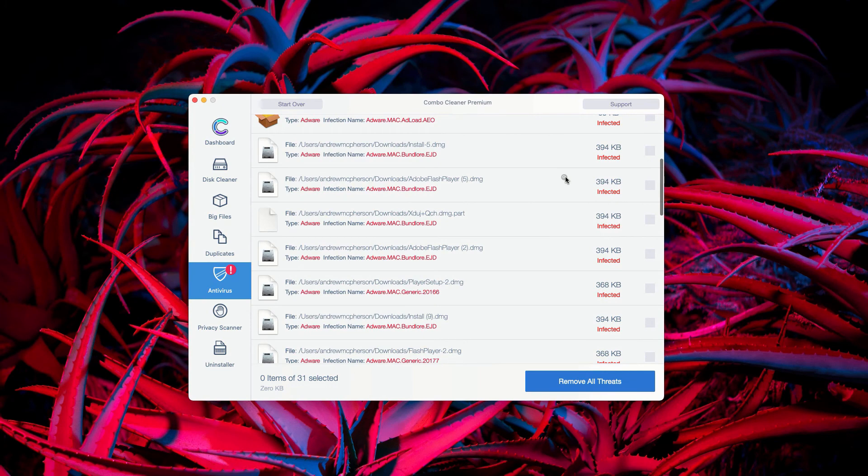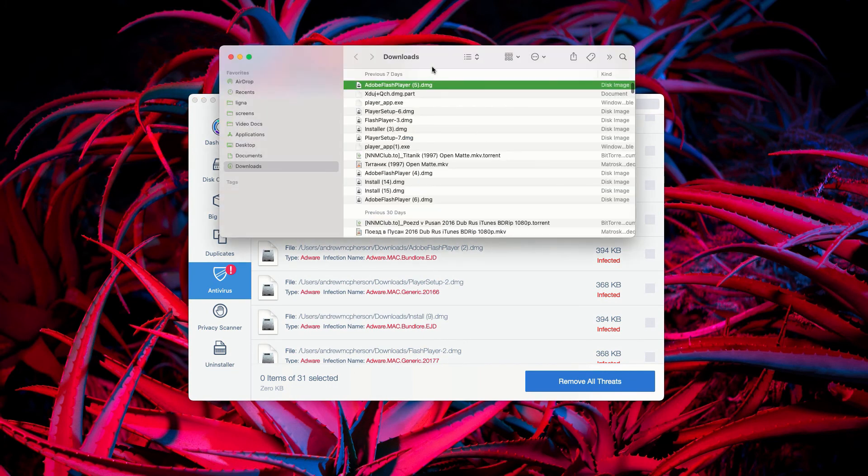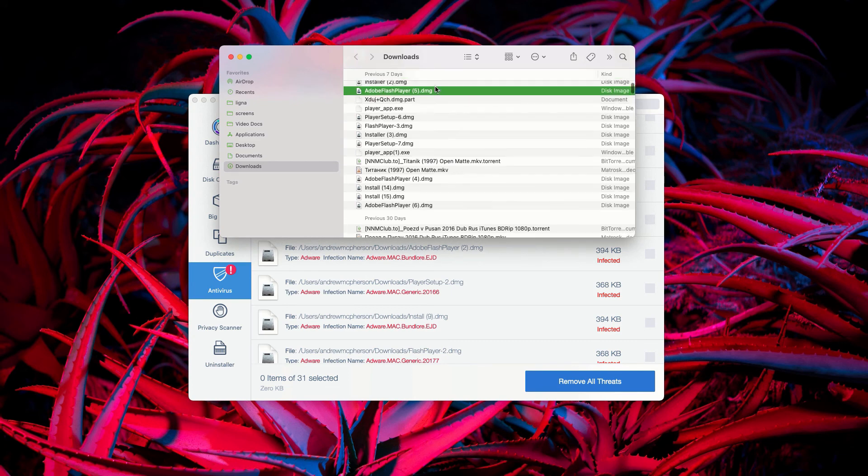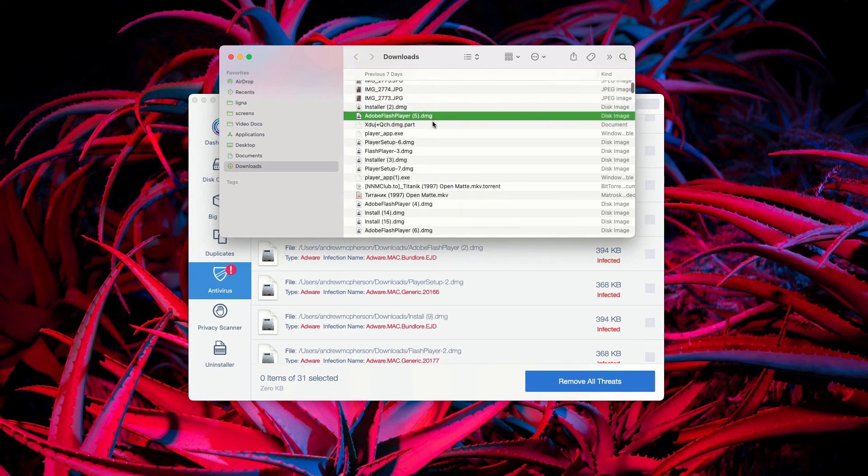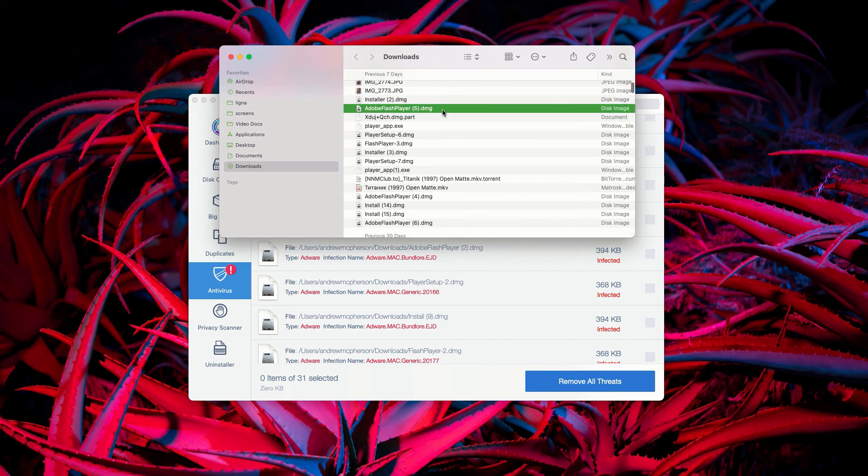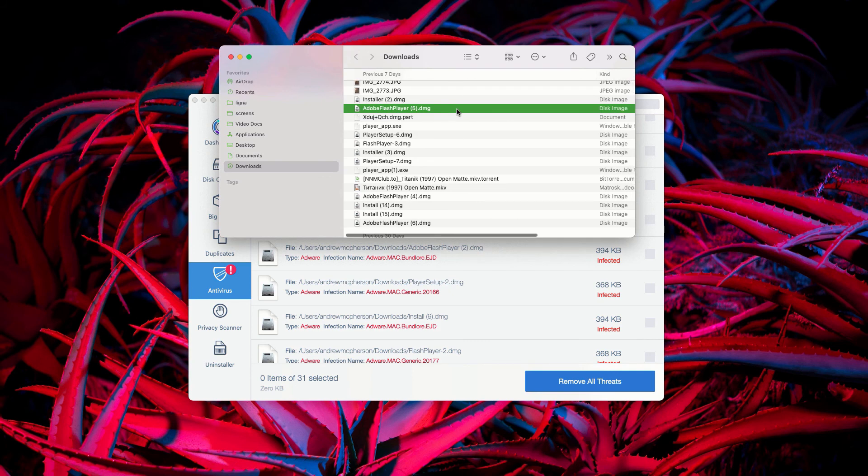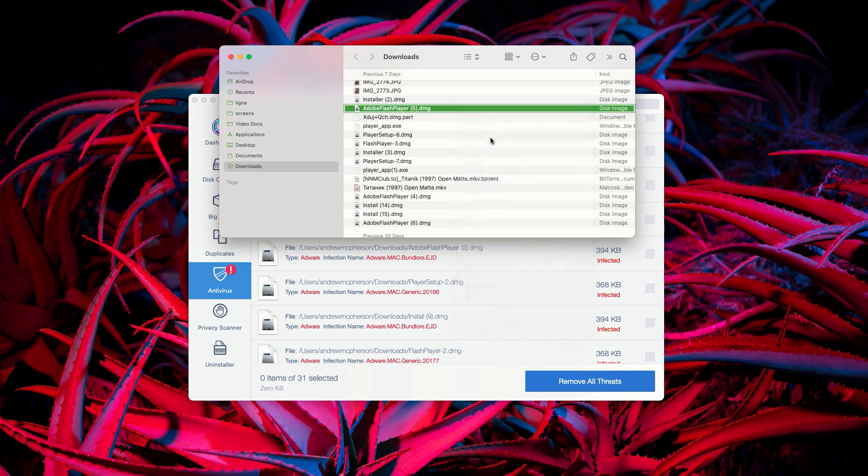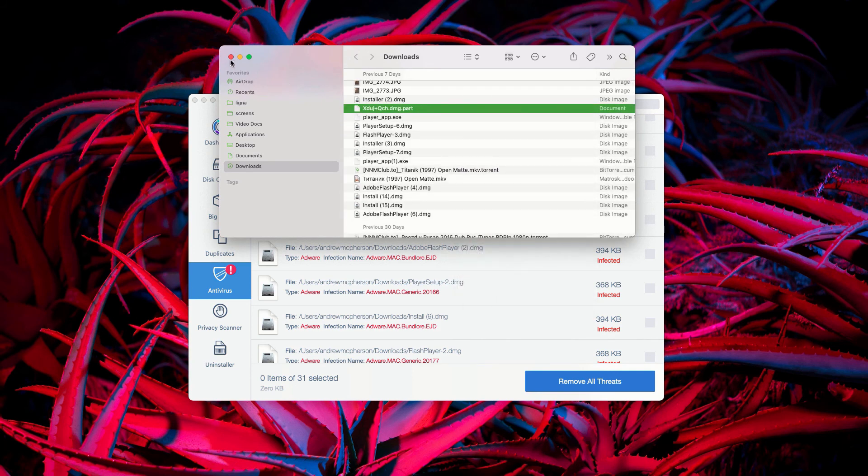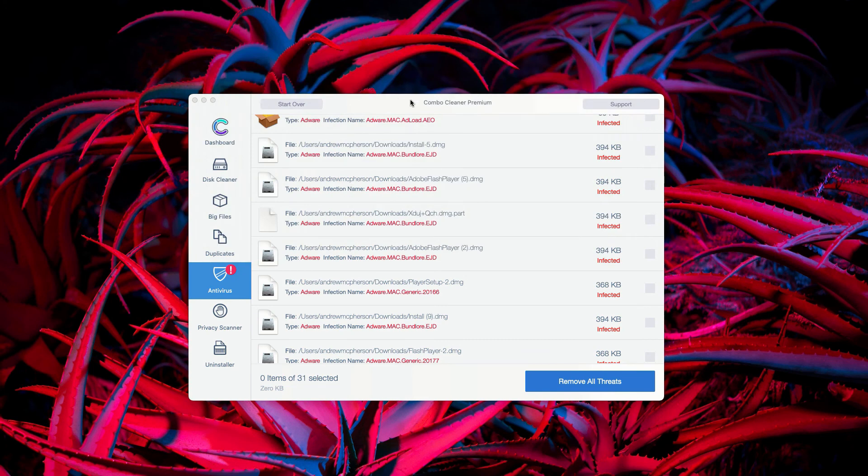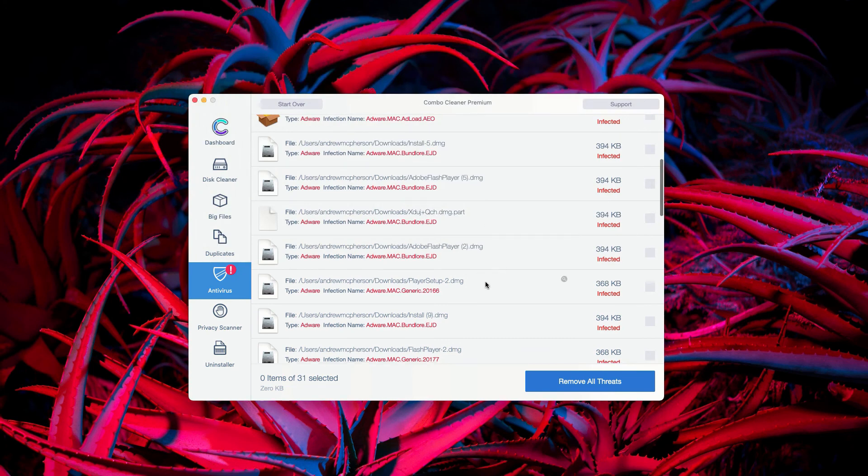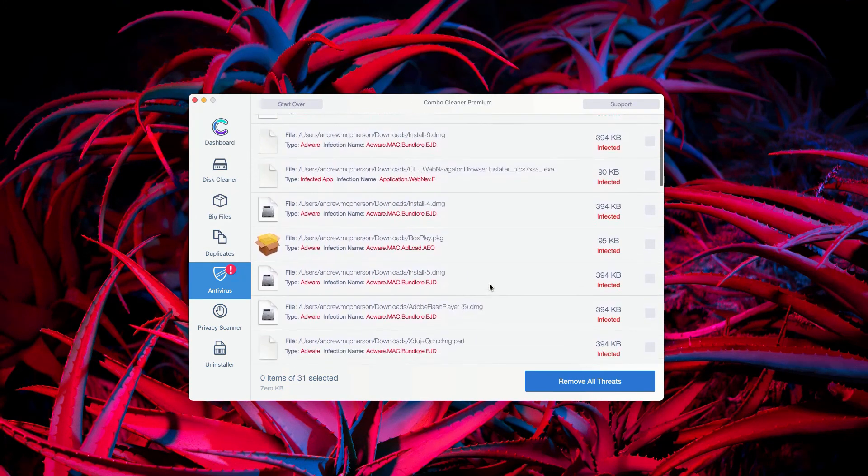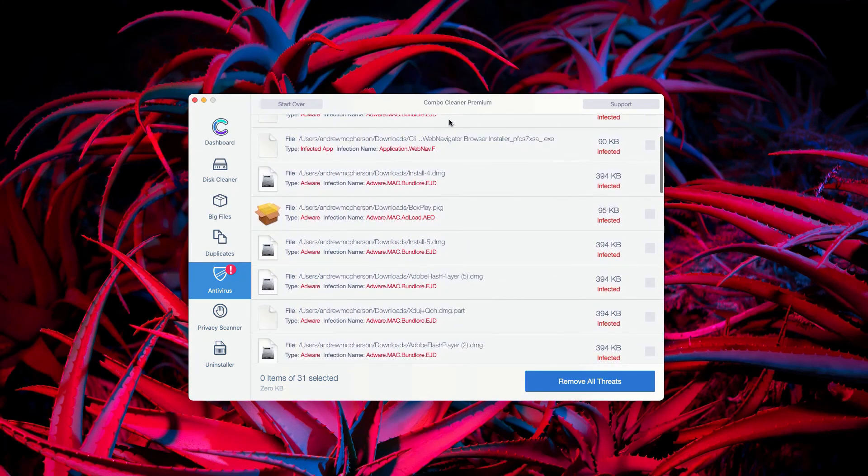You may go to some specific threat, click on this icon that says Show in Finder and the program will bring you to the exact location of each specific threat. Then you may right click on it and move it to the trash. This is the manual and free way to get rid of all these threats.